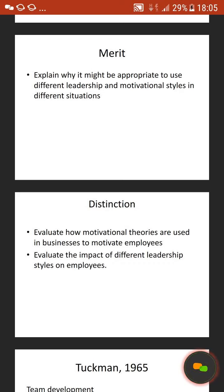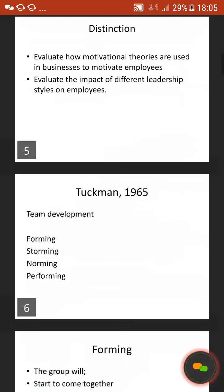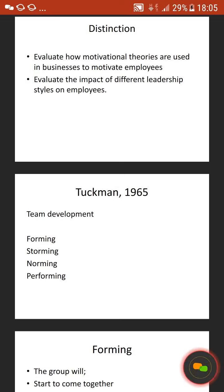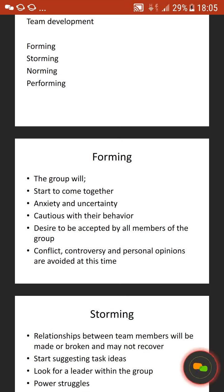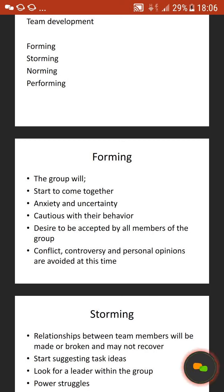So to address the first learning outcome, we go to Tuckman 1965. Tuckman suggests there are four stages of development within a group that each group will go through. First of all, he suggests that they go through forming. The group will start to come together, have anxiety and uncertainty, be cautious with their behaviour, desire to be accepted by all members of the group, and conflict, controversy and personal opinions are avoided at this time.